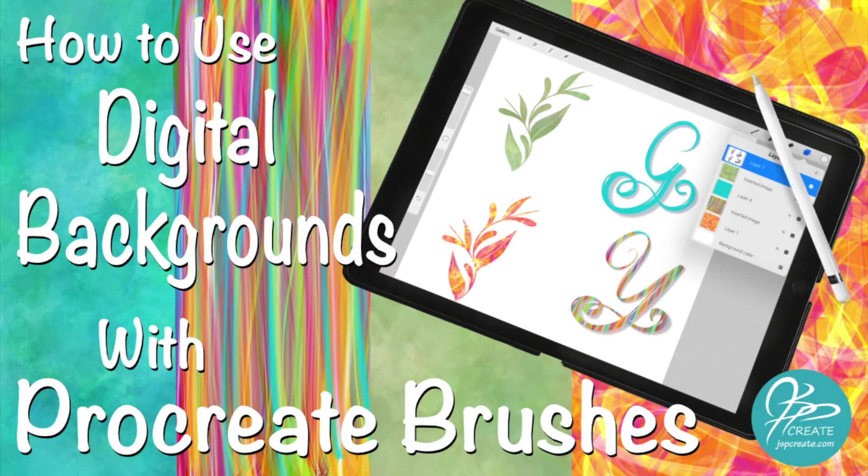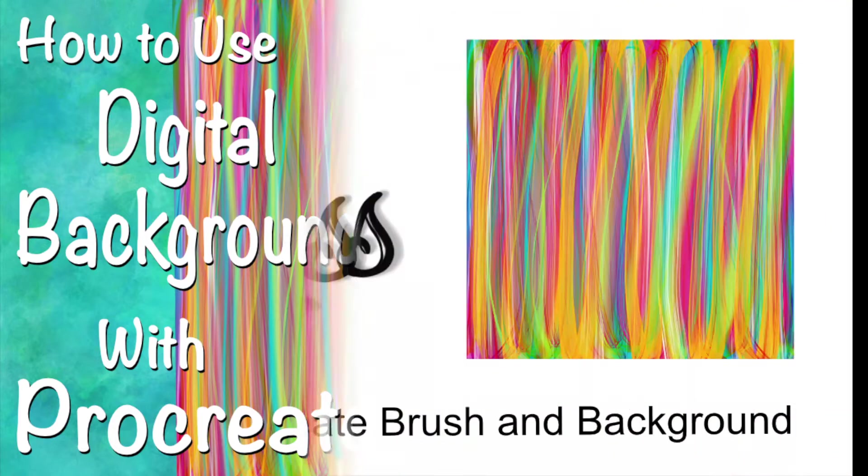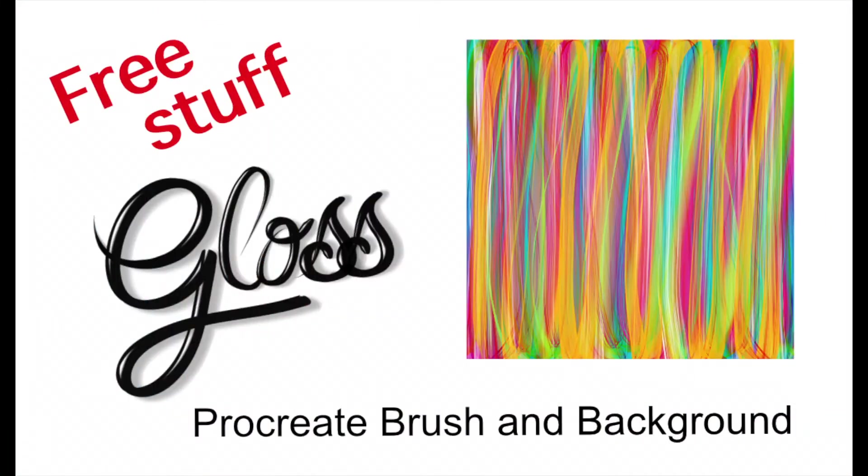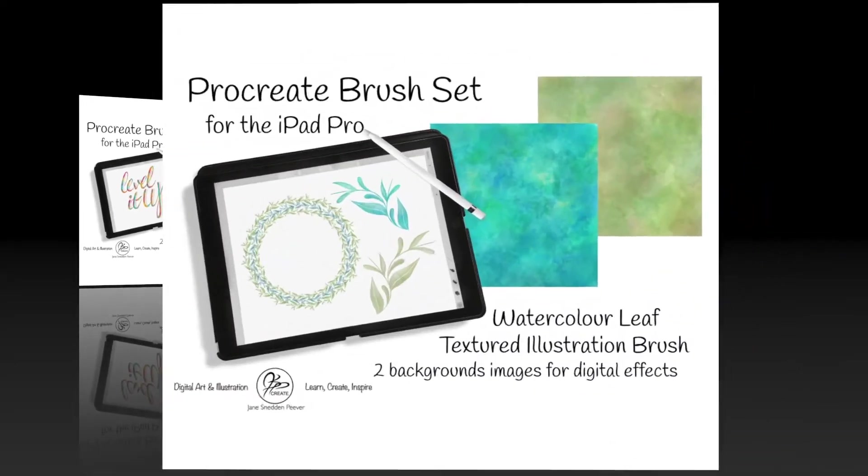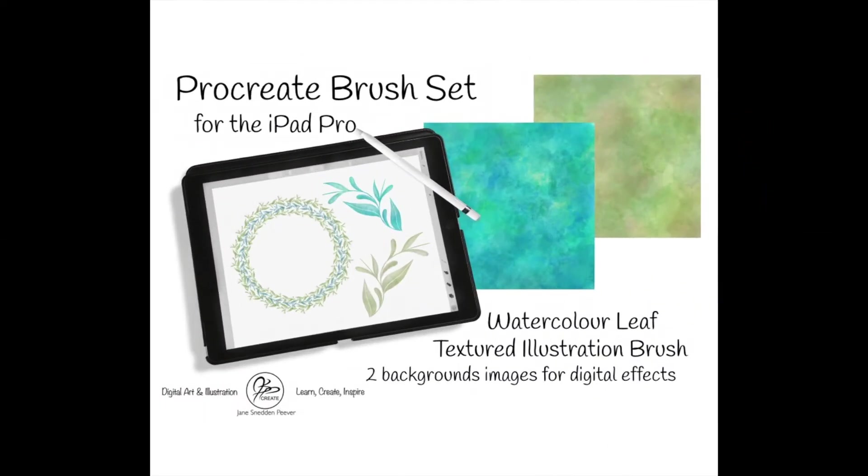In this tutorial I'm going to show you how I use my digital backgrounds to get some fun digital effects with my Procreate brushes. I've included links below where you can find some free Procreate brushes and free digital backgrounds on my website, as well as the link to my Etsy shop where you can find these brush packs.